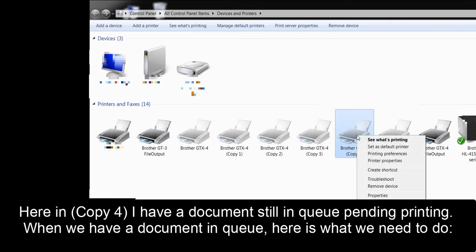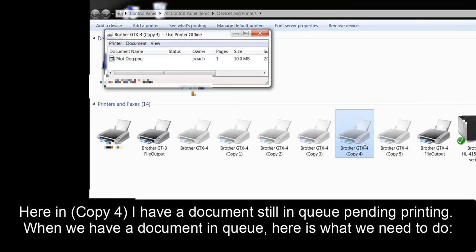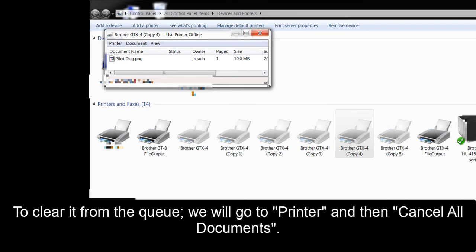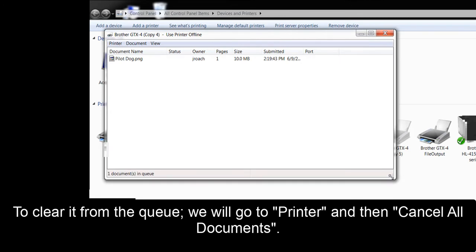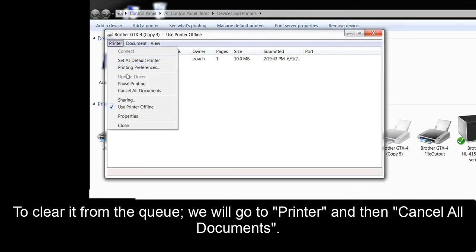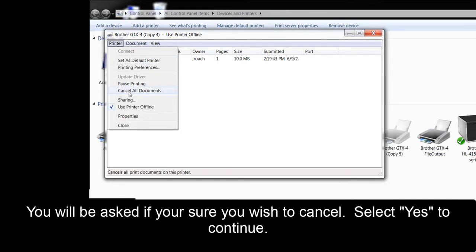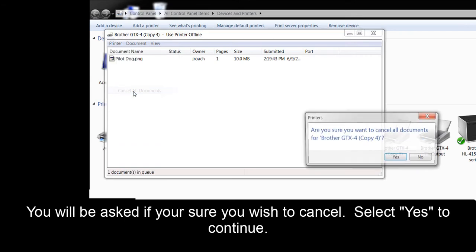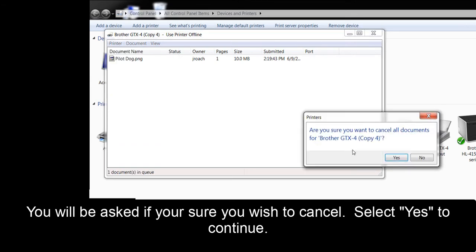Here in Copy 4, I have a document still in the queue pending printing. When we have a document in the queue, here's what we need to do. To clear it from the queue, we'll want to go to Printer and then Cancel All Documents. You will be asked if you're sure you wish to cancel. Select Yes to continue.